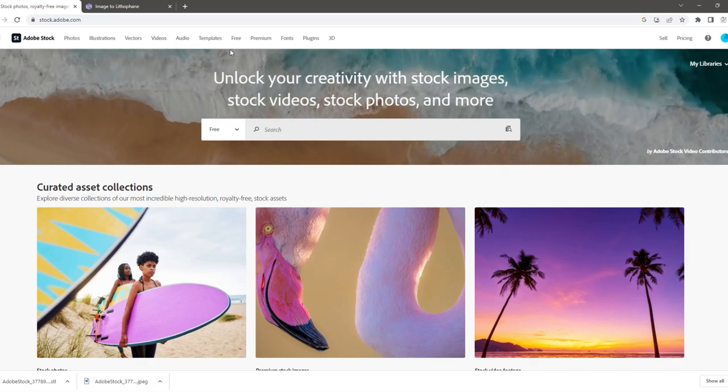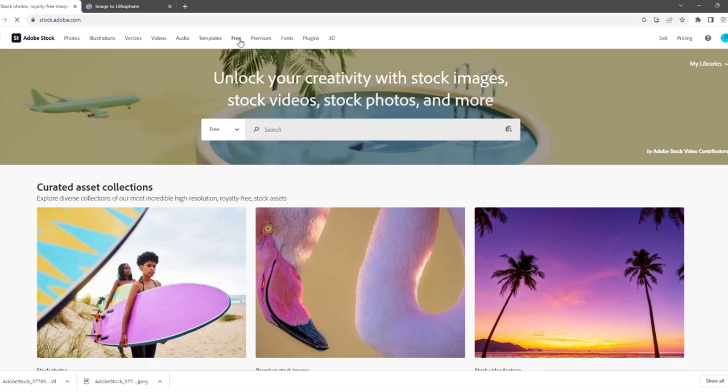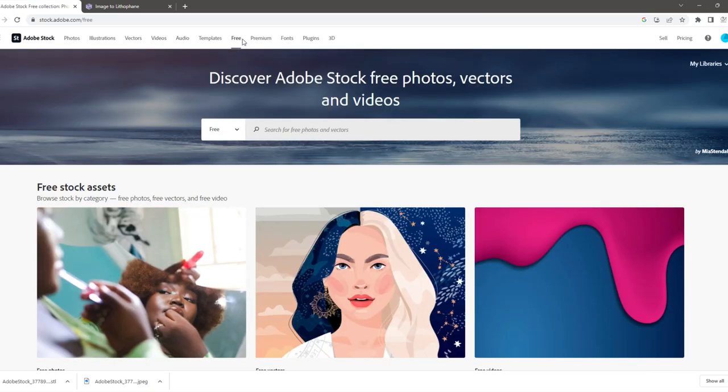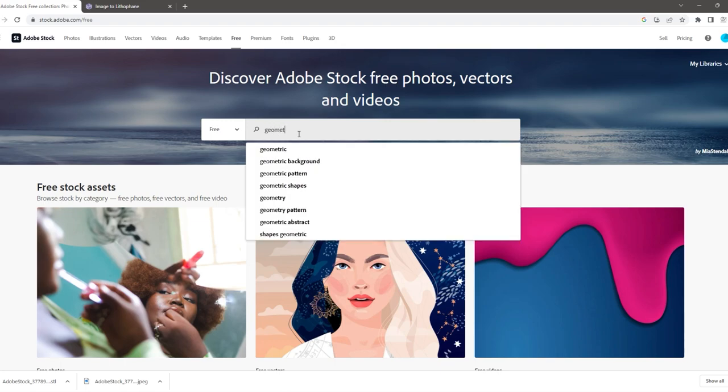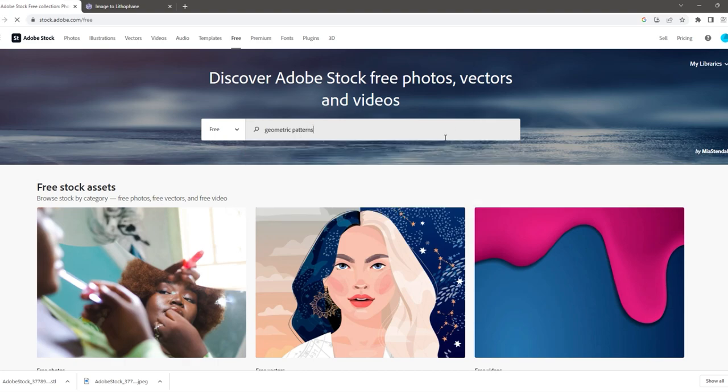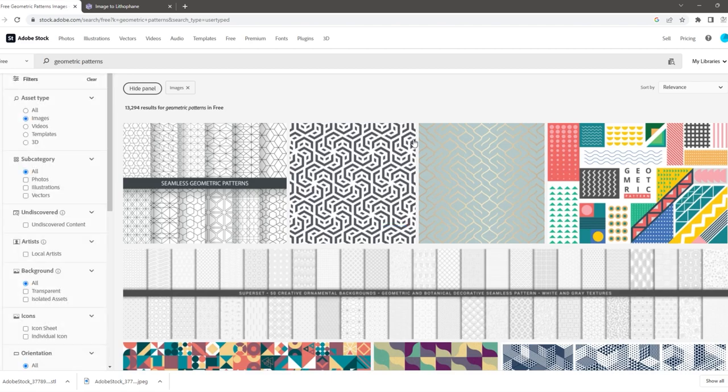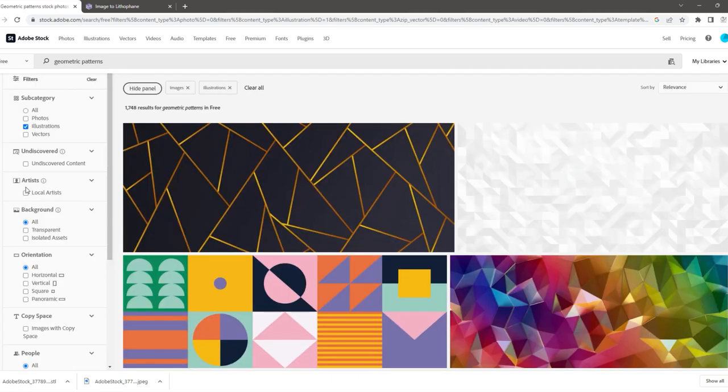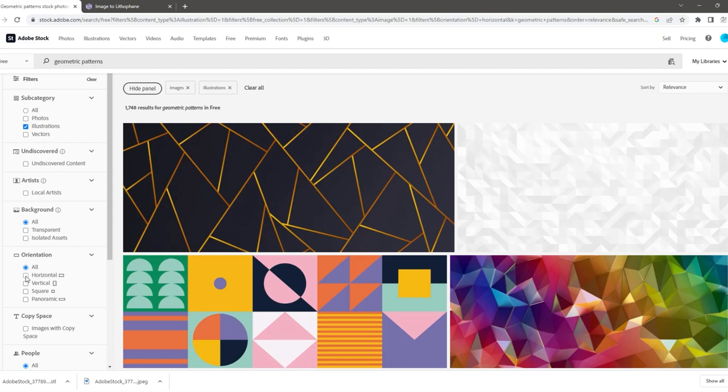First we go to a stock image website and search under the free tab. In the search bar I type geometric patterns because that's what I want my lithopane to be. Once you enter your search you will be able to use filters to narrow down your selection.